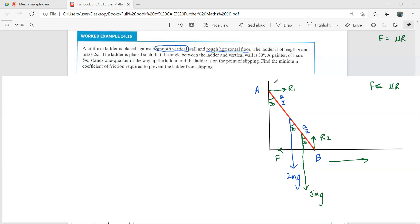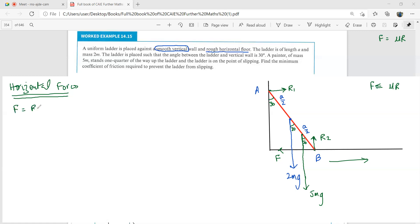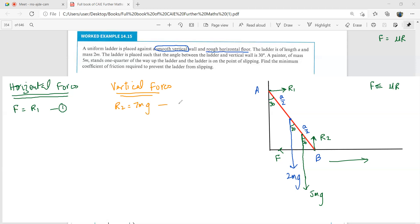We need to find the minimum coefficient of friction to prevent slipping. Horizontally, F = R₁ — that's relation 1. Vertically, R₂ = 7mg — that's relation 2. We keep the inequality sign since we're finding the minimum μ.